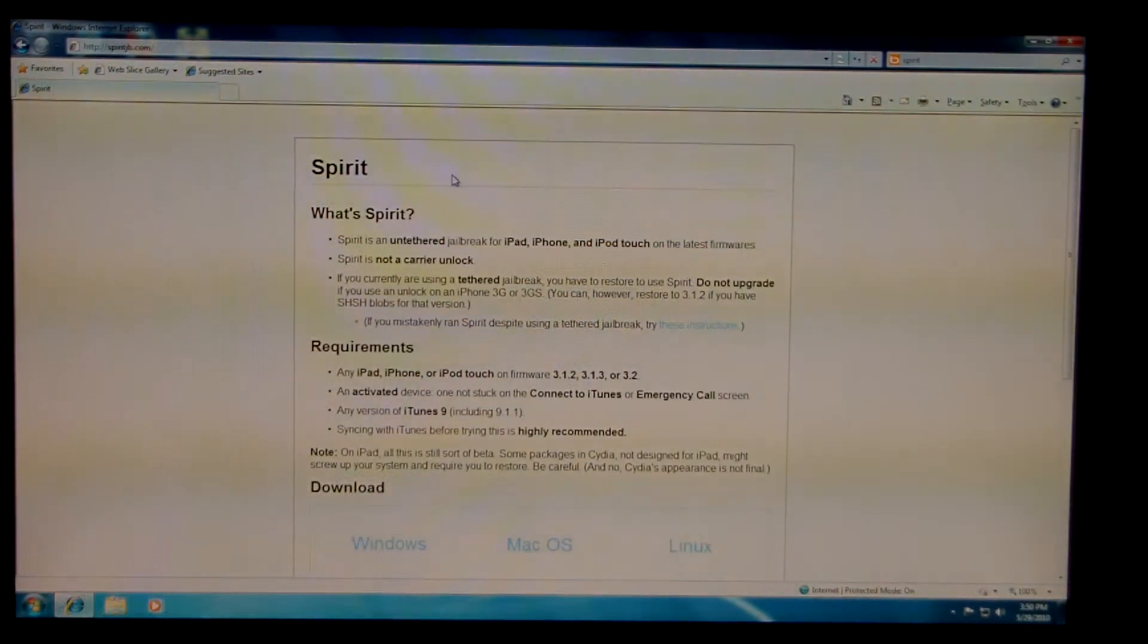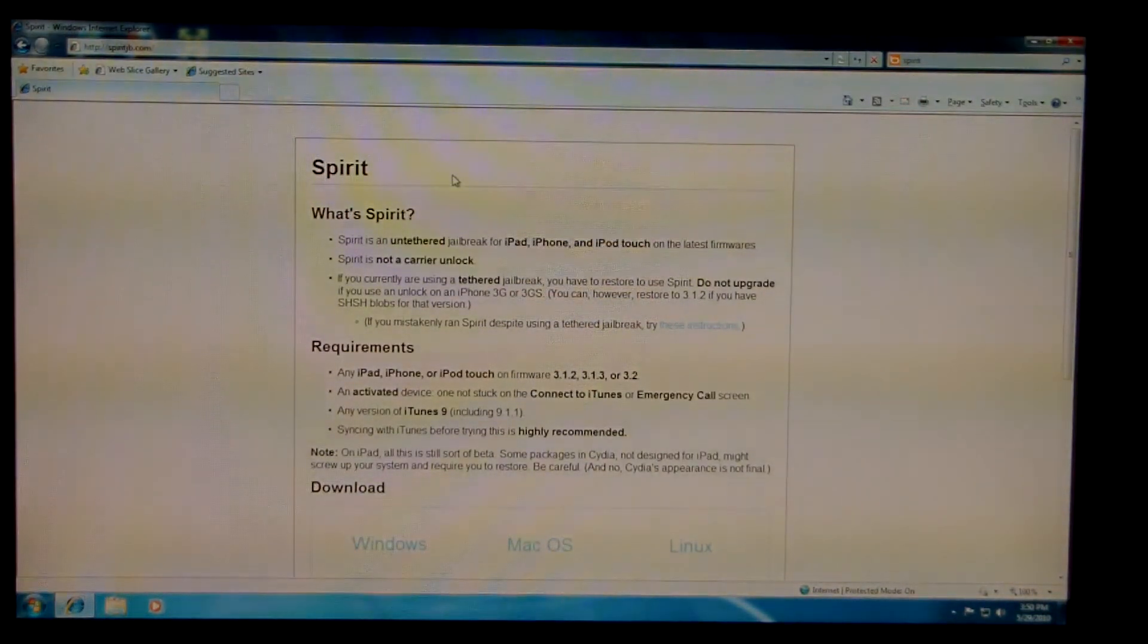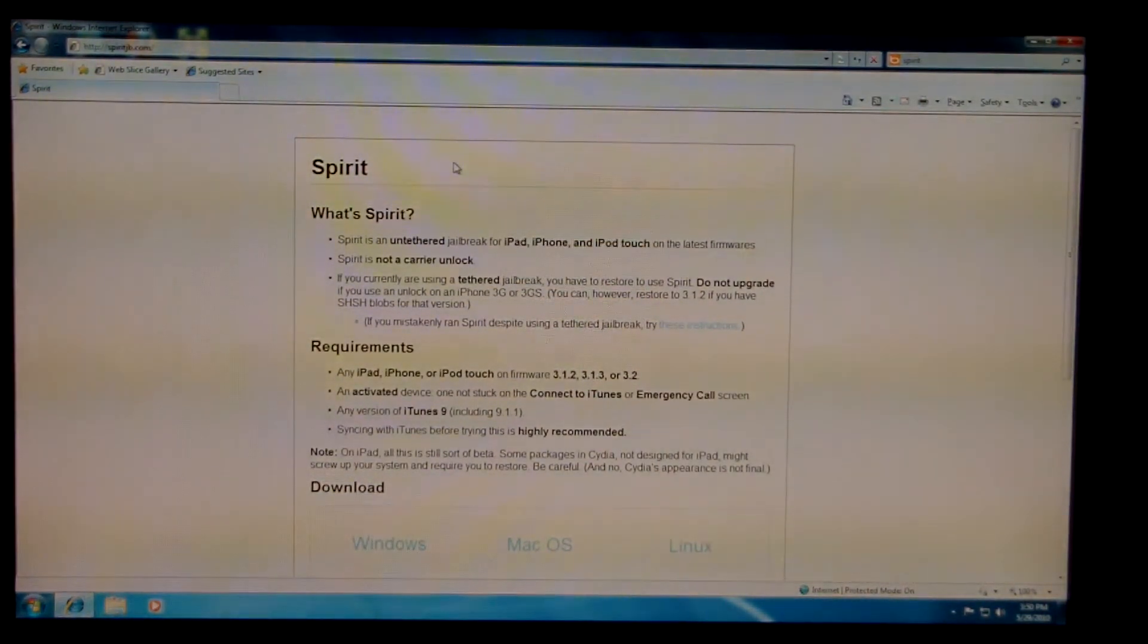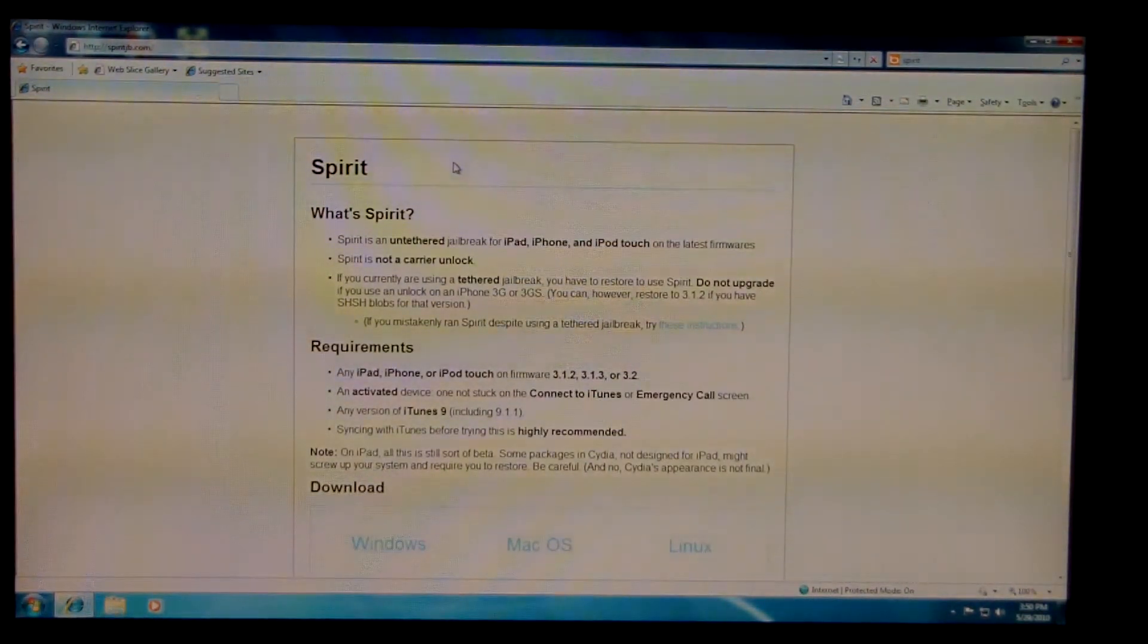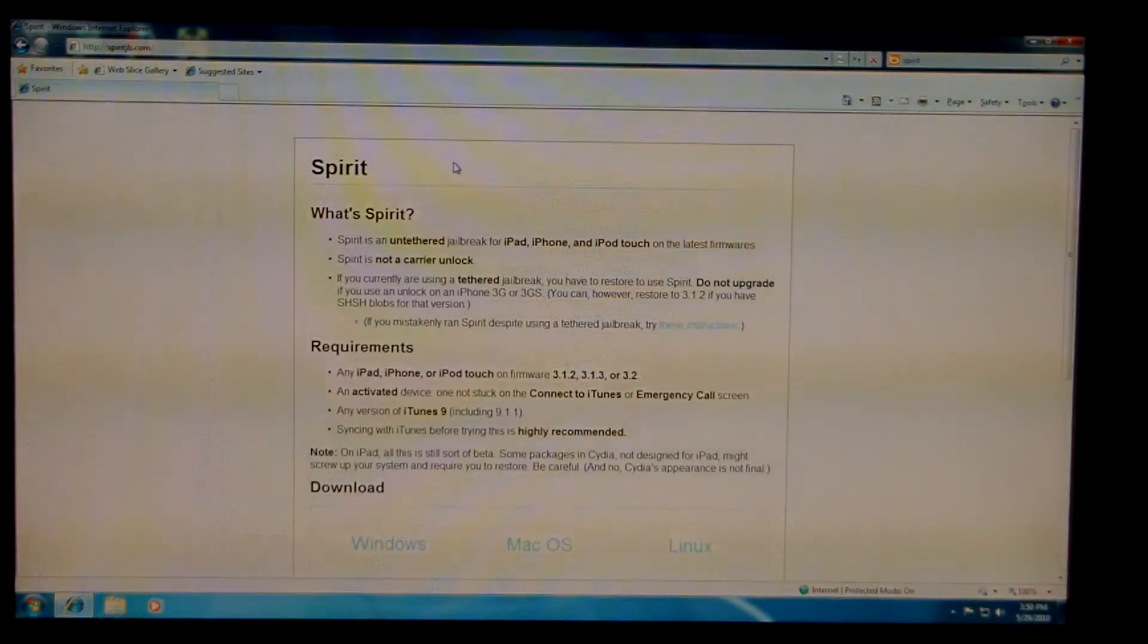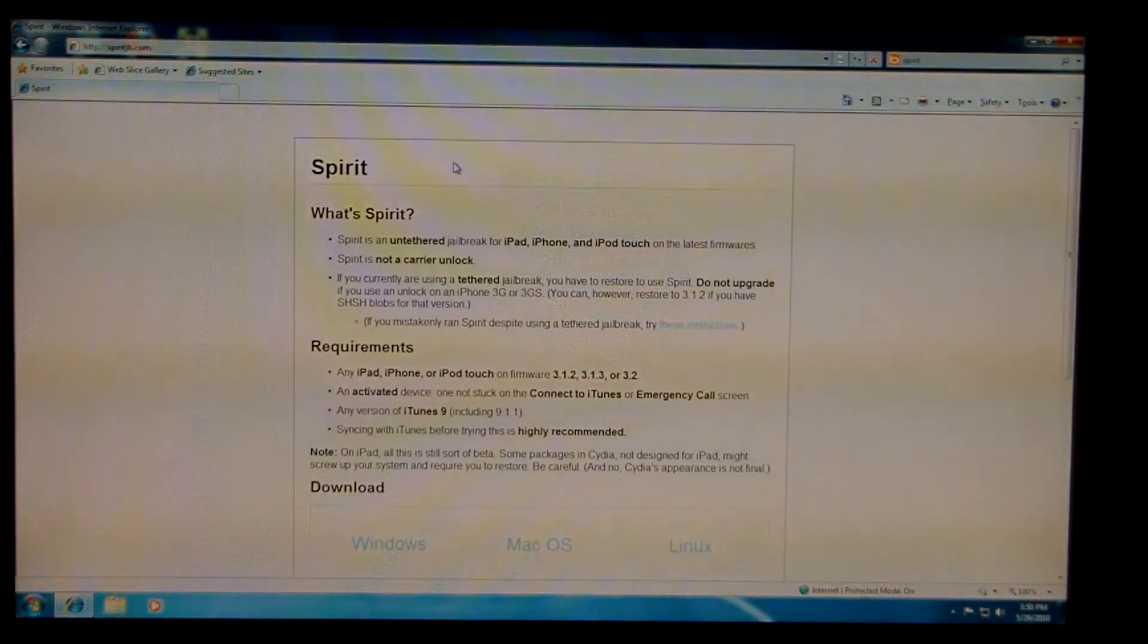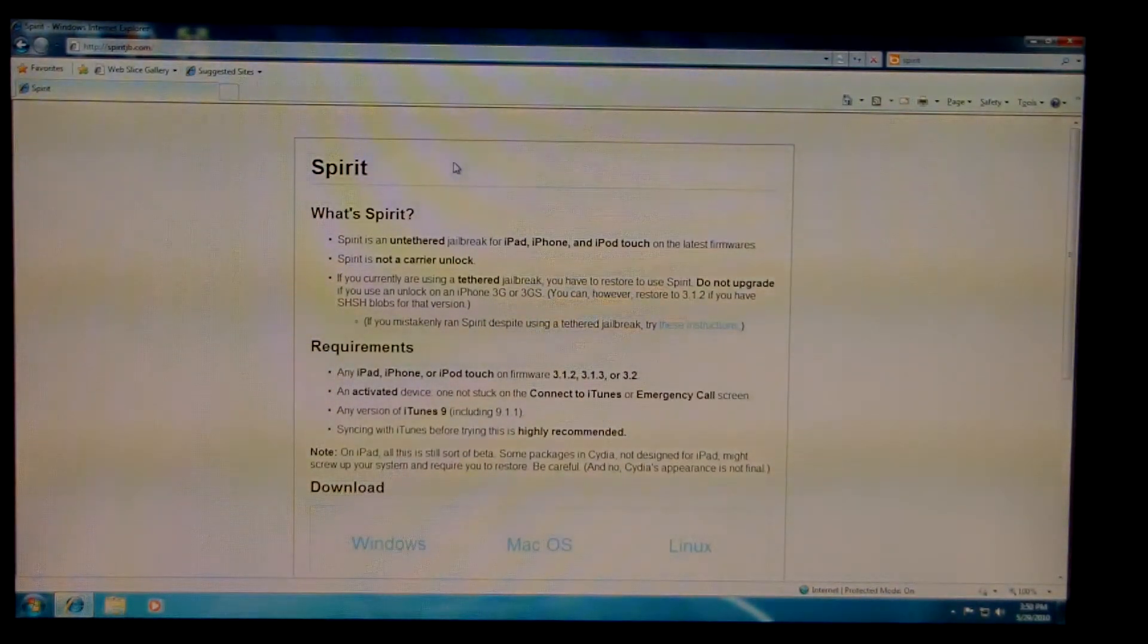It does work with the 3GS, it does work with the 3rd gen, so don't worry about any of that stuff. So, let's get started.